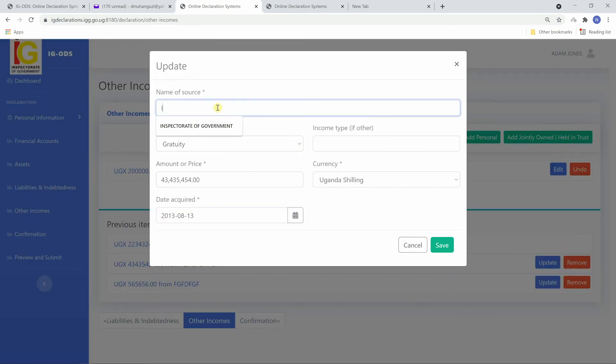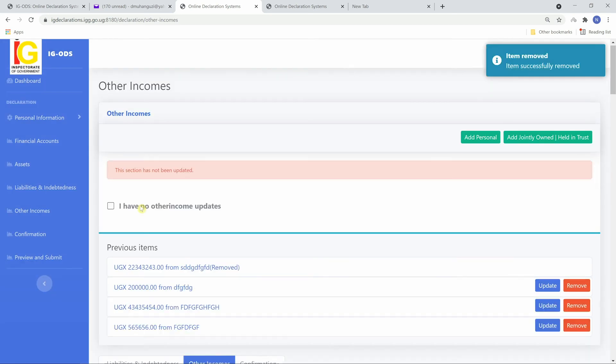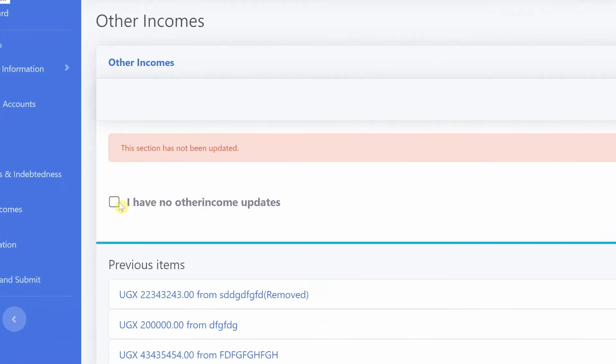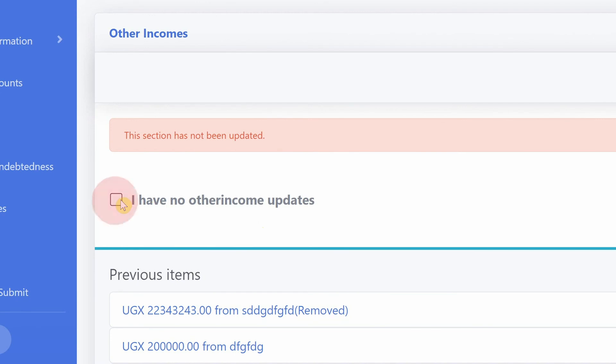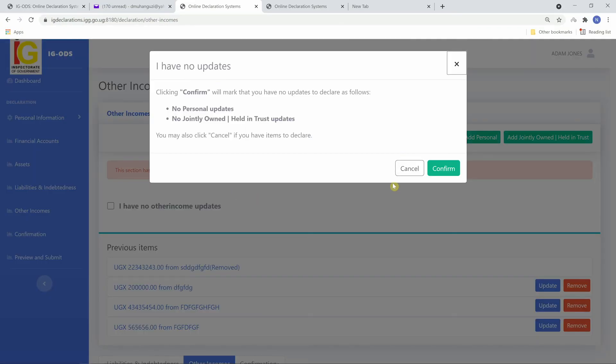Make changes to update the information and then save. If you have no items or you have no updates to declare, click I have no other income updates and confirm.